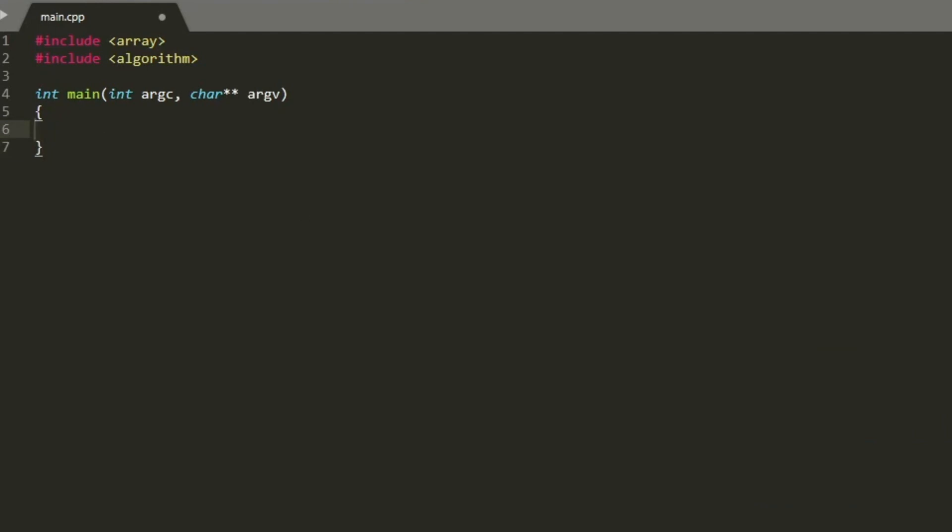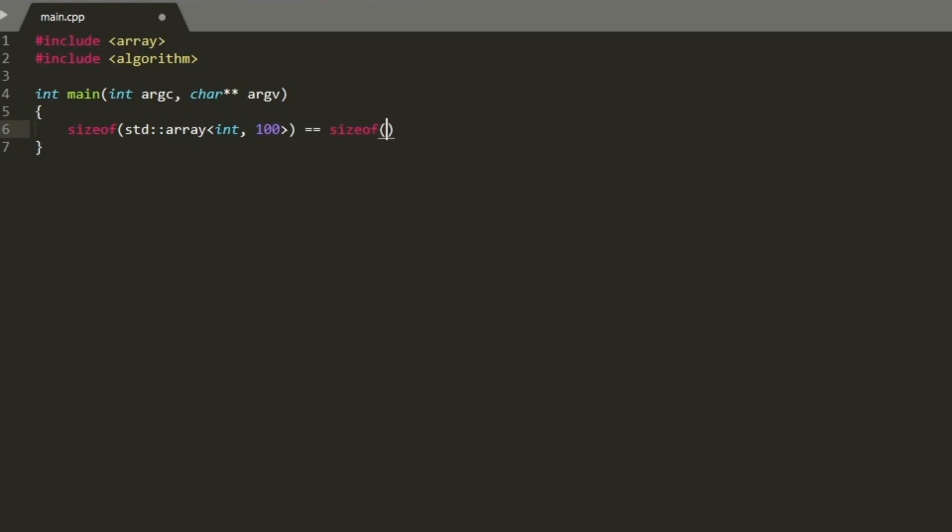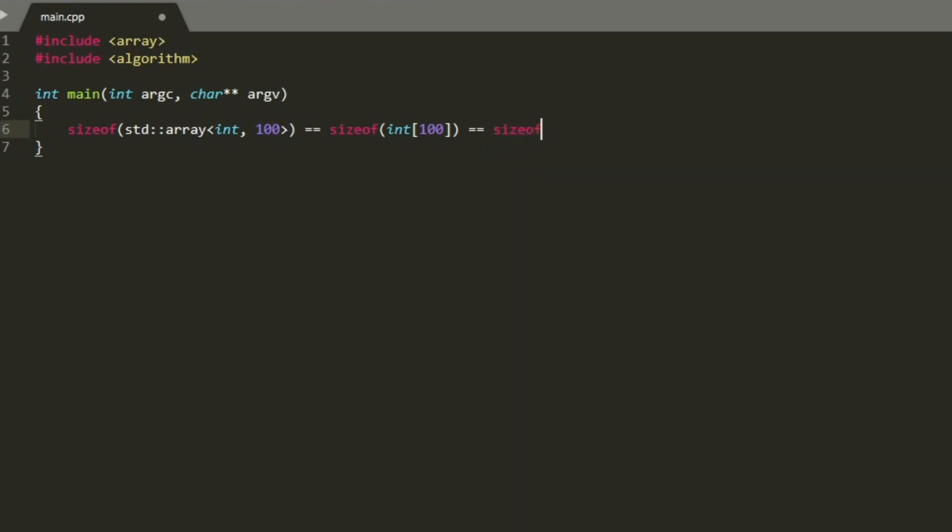The std::array holds its elements inside itself. Therefore, size of std::array of int type with 100 elements is equal to the size of a C-style array of type int with 100 elements, which is equal to 100 times size of integer.